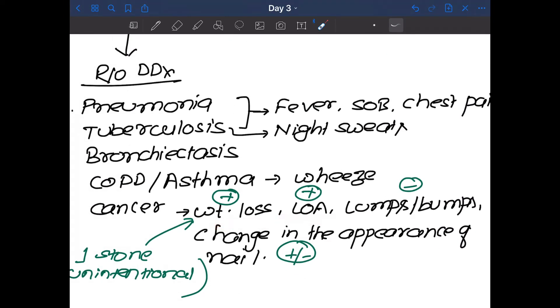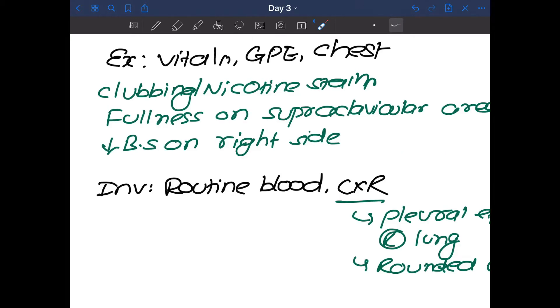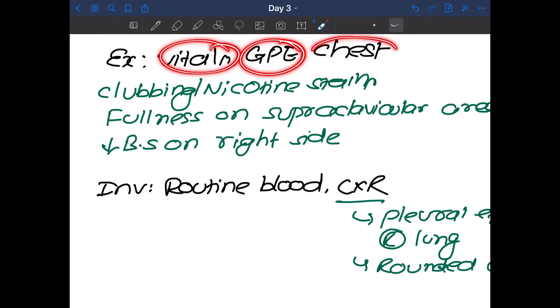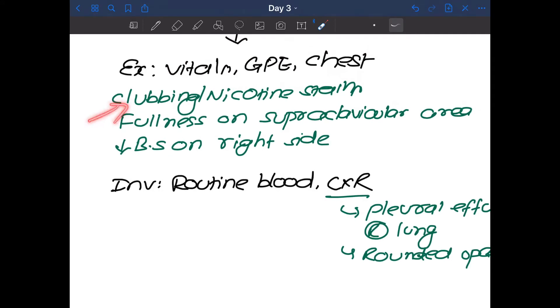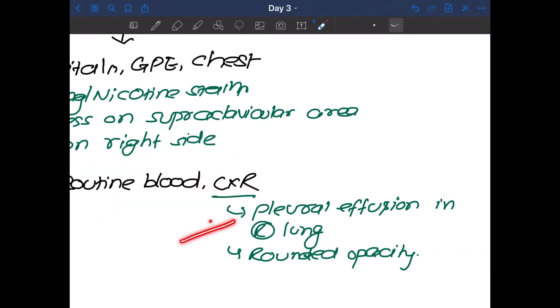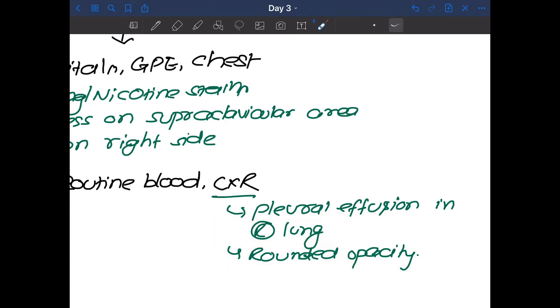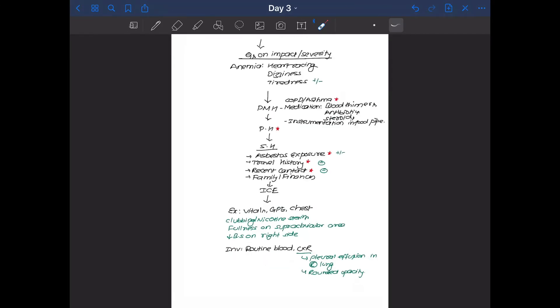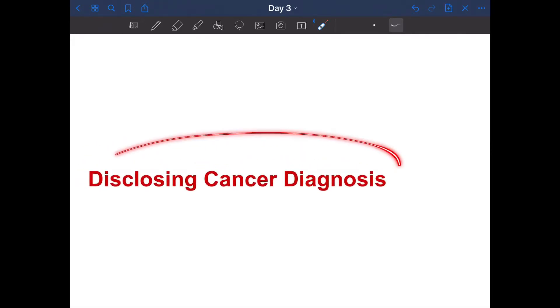When you ask about the weight loss, it's one stone of weight loss in last one month and it's unintentional. When you say your plan that you want to examine this patient and you want to check his vitals, general physical examination and also his chest, the examiner will give you the finding that there is clubbing or a nicotine stain on his fingers, there is fullness on supraclavicular area, and there is a decrease in breath sound on right side. You'll also talk about investigations, you'll talk about routine blood and chest x-ray and you'll be given a chest x-ray in which there is a pleural effusion in right lung and as well as a rounded opacity on the top of the right lung in the upper zone. So this is a station in which diagnosis can be serious. We are not yet sure but the diagnosis can be serious. That means this is the station in which you have to disclose about the cancer diagnosis.